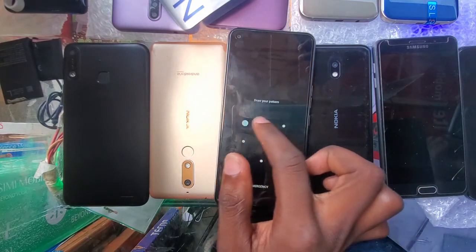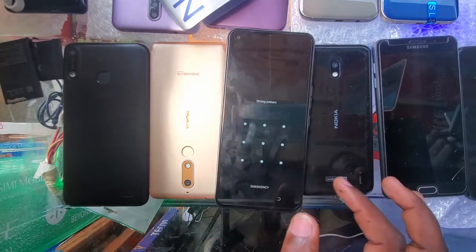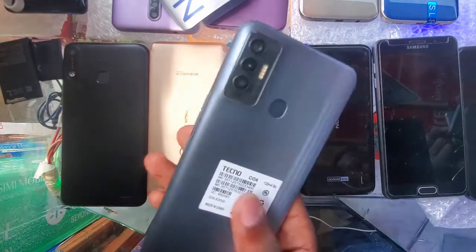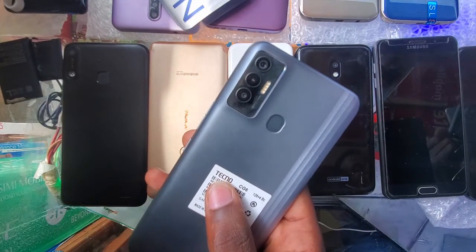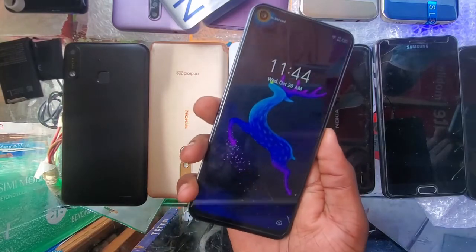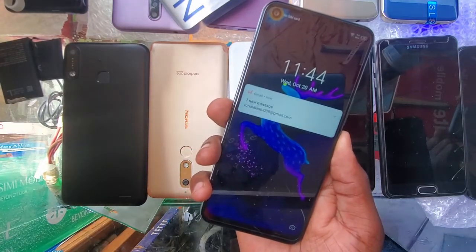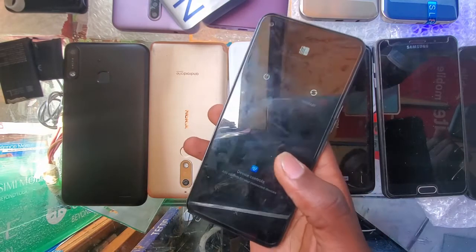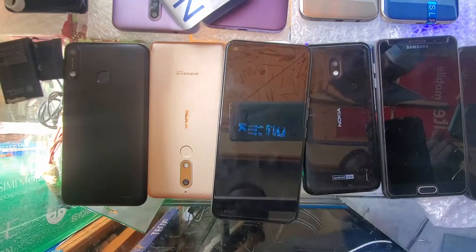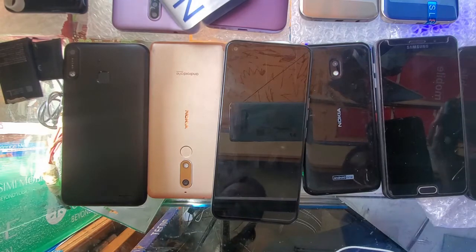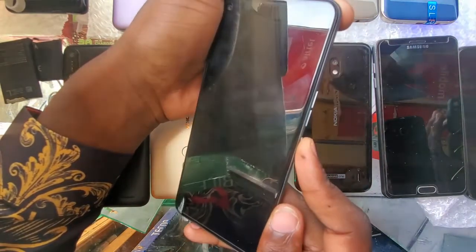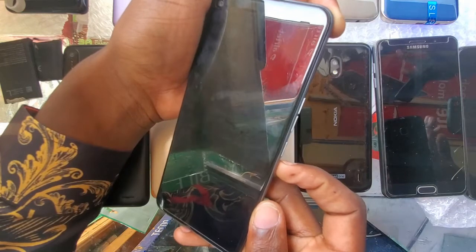As you can see, this phone is locked — it has a password — and on hard resetting it, it will have an FRP lock. So I'm going to show you how to remove the FRP lock and the password. First, what you need to do is power off the phone. After powering off the phone, all you have to do is press the power button and volume up button at once.